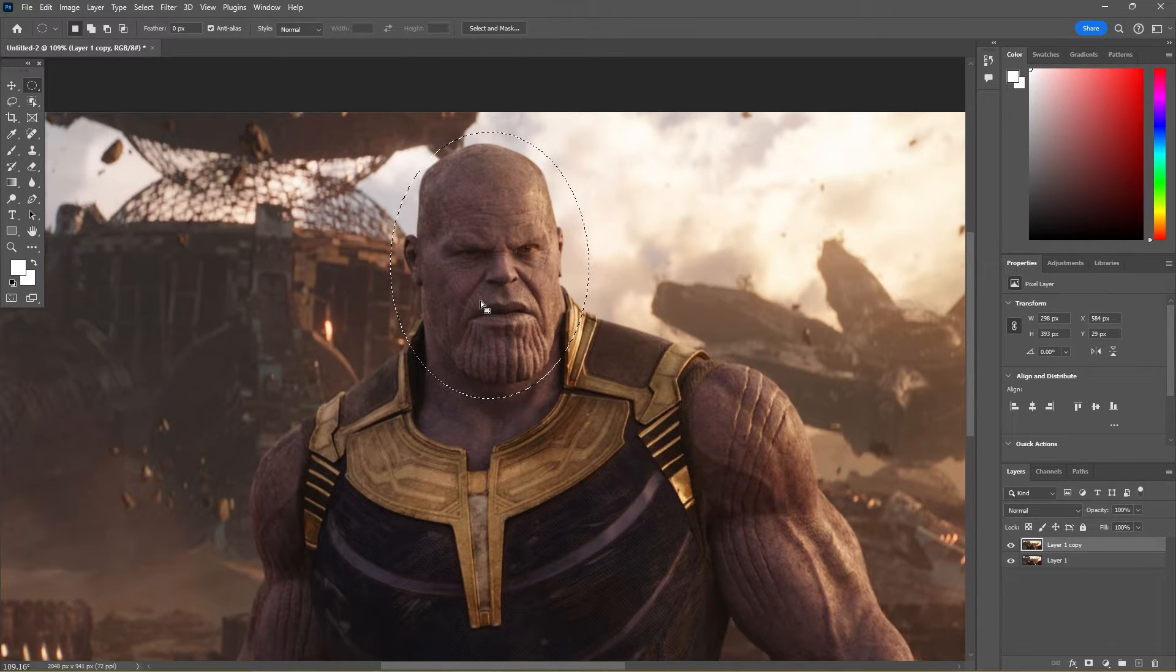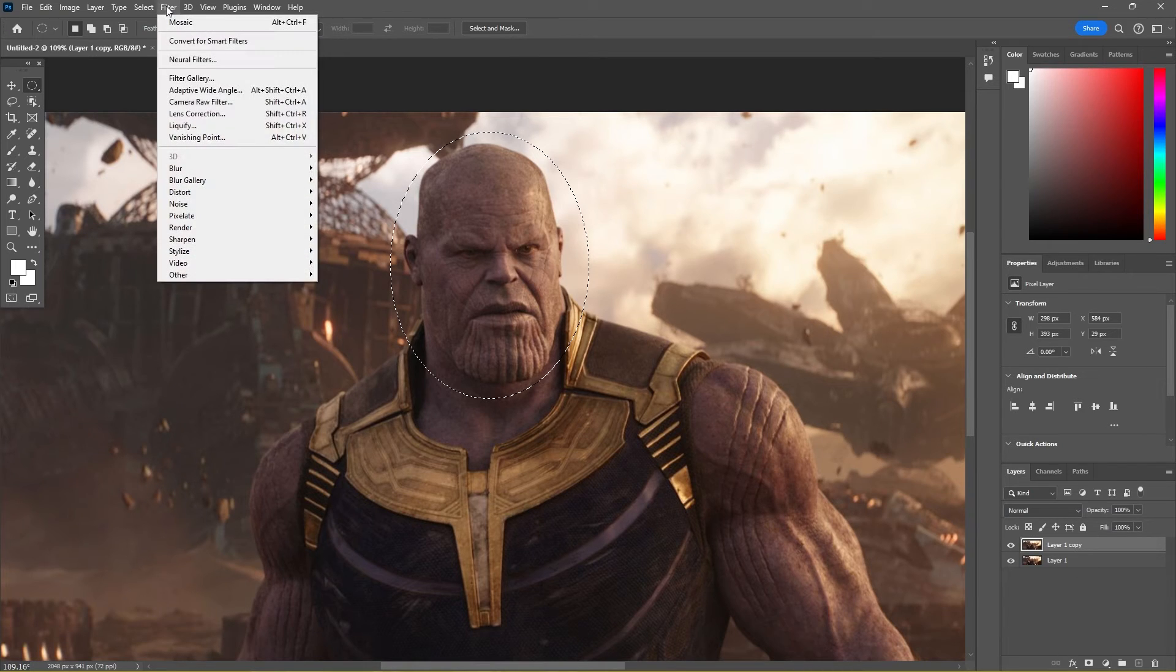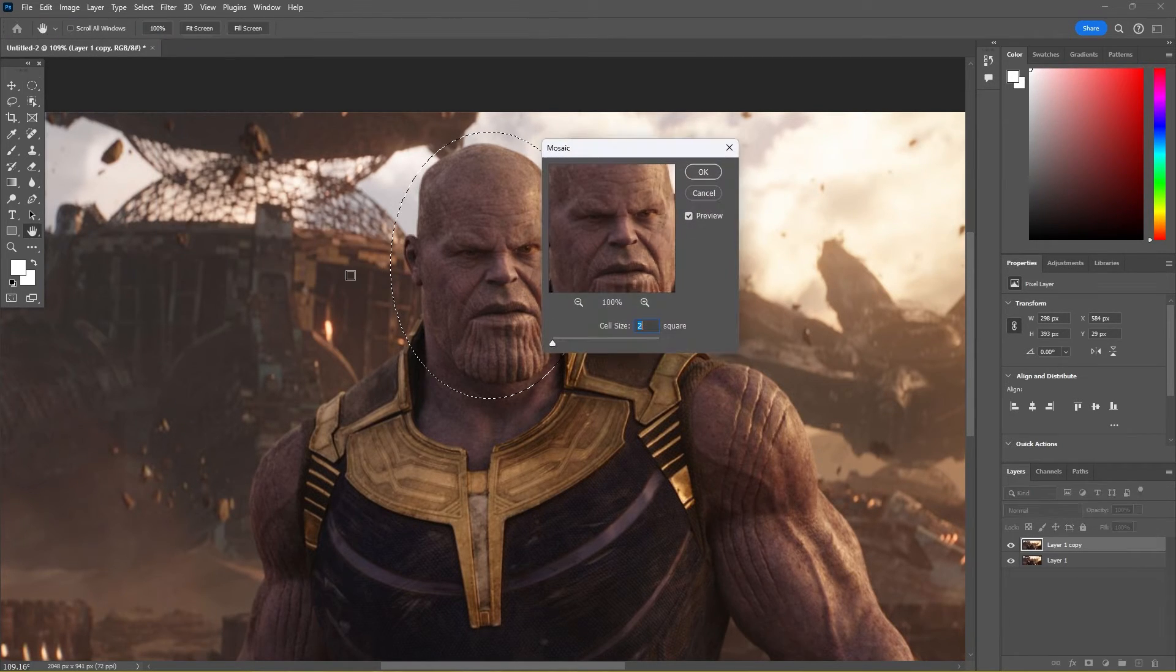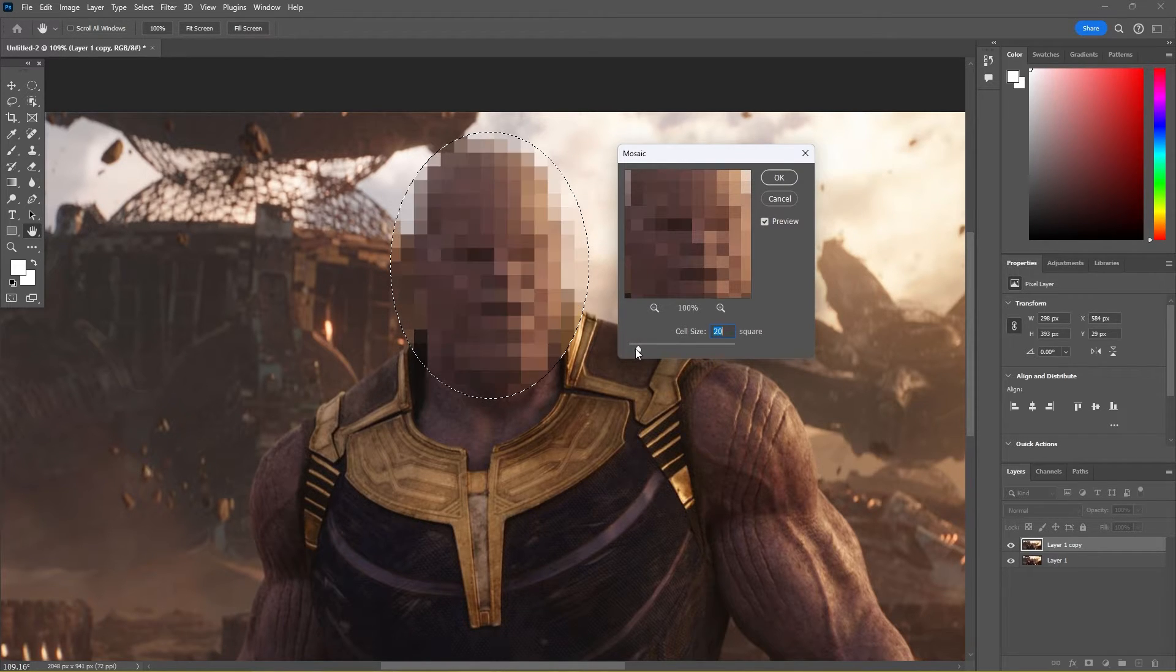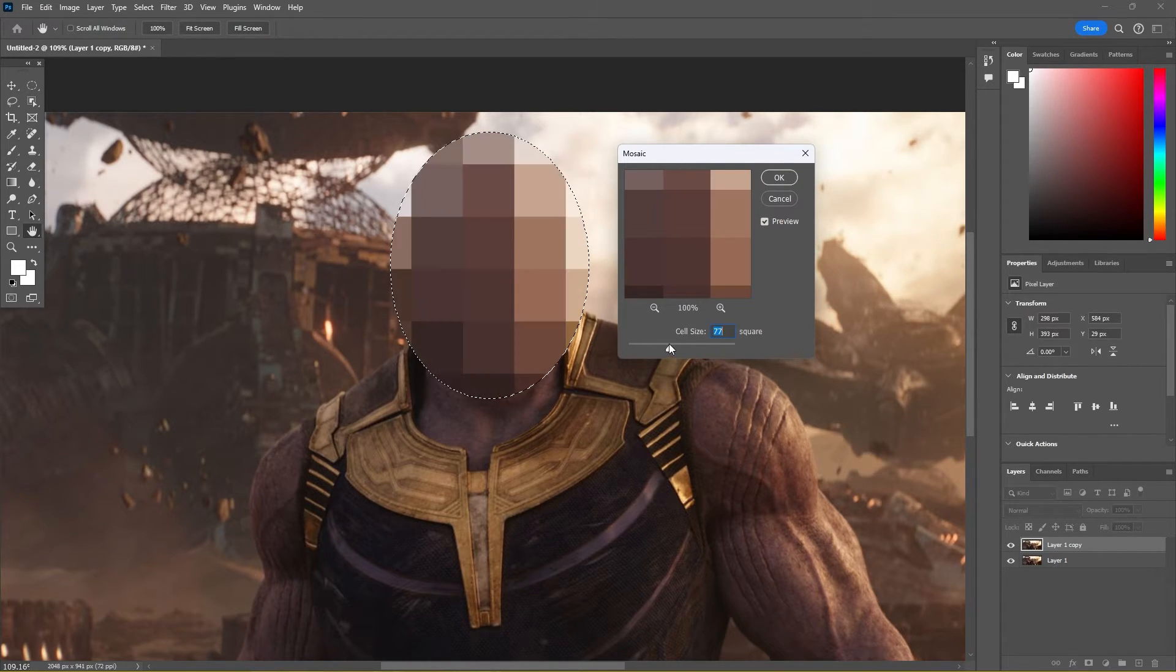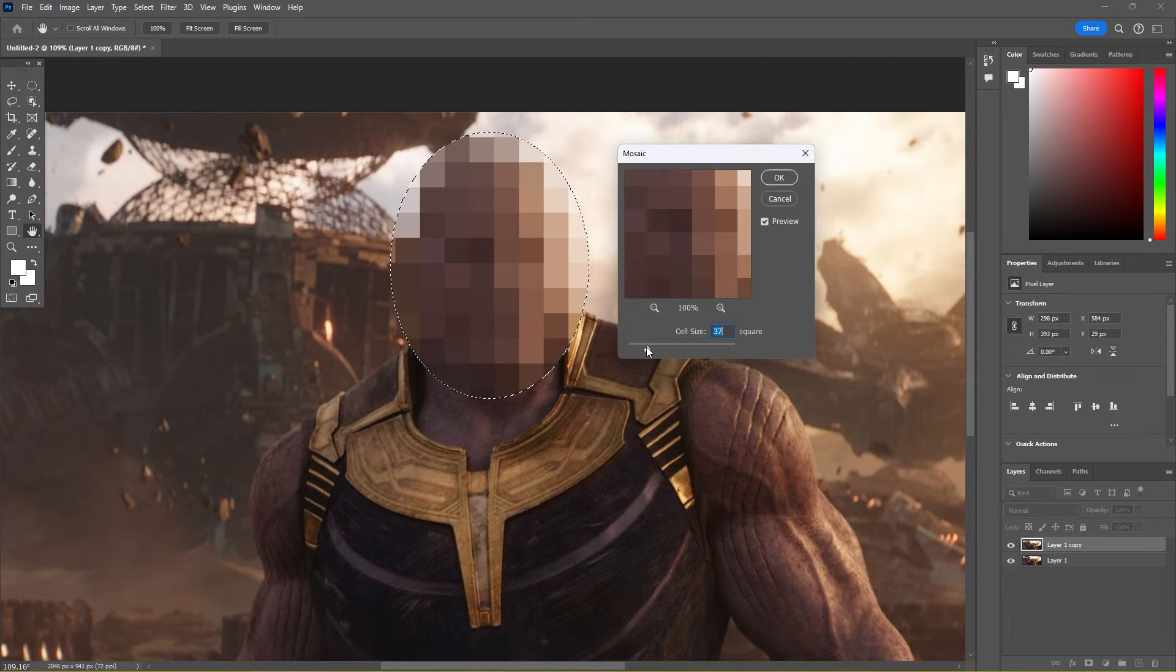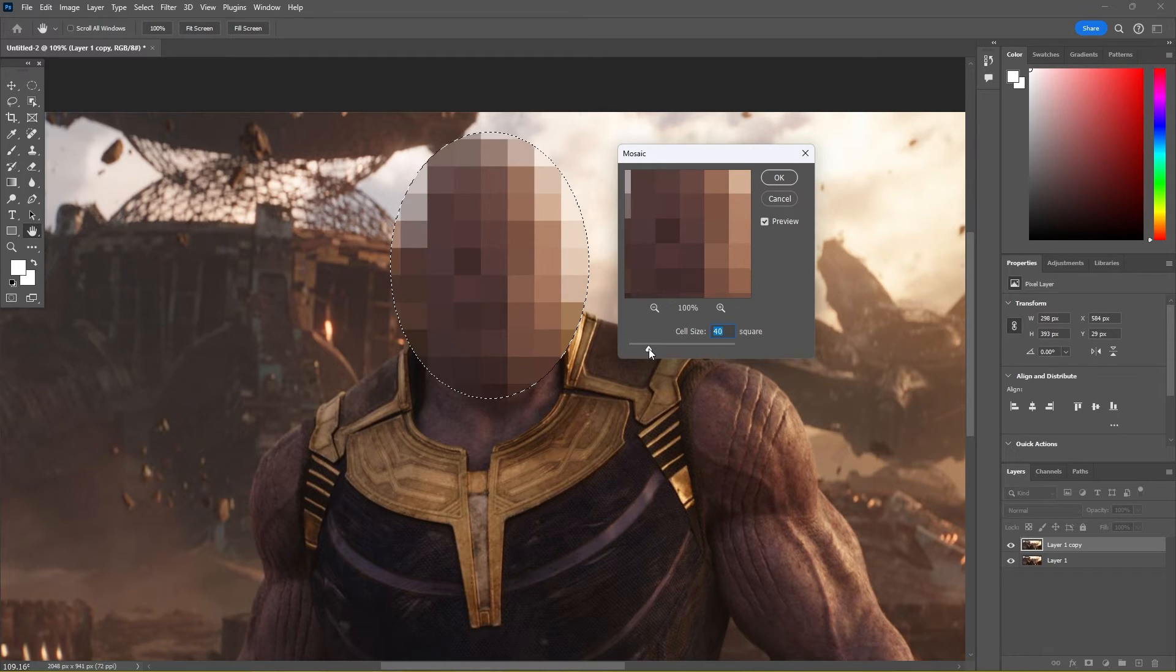For the effect itself, I'm going to go to Filter, Pixelate, and then Mosaic. It's now just a case of figuring out the best strength for this, so I can just have a little mess around here. I would say to completely distort the face, you probably want something between 30 and 40 for this kind of size.